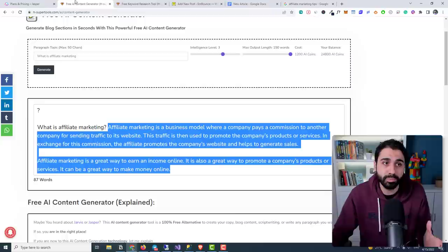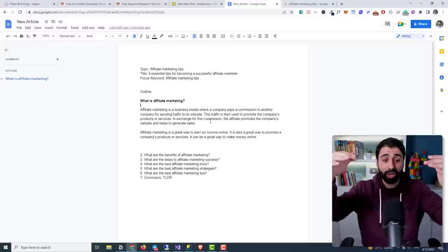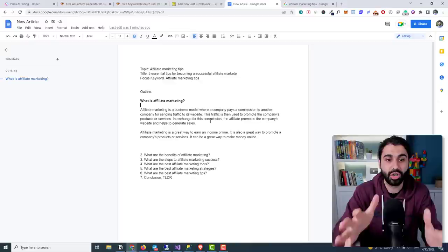I mentioned Jasper just in case you didn't know how these things work. Now, is this AI-generated content enough? Of course not. If you want to give real value to your visitors and you're building a blogging business, you have to add your own touch to the article. Here's how.